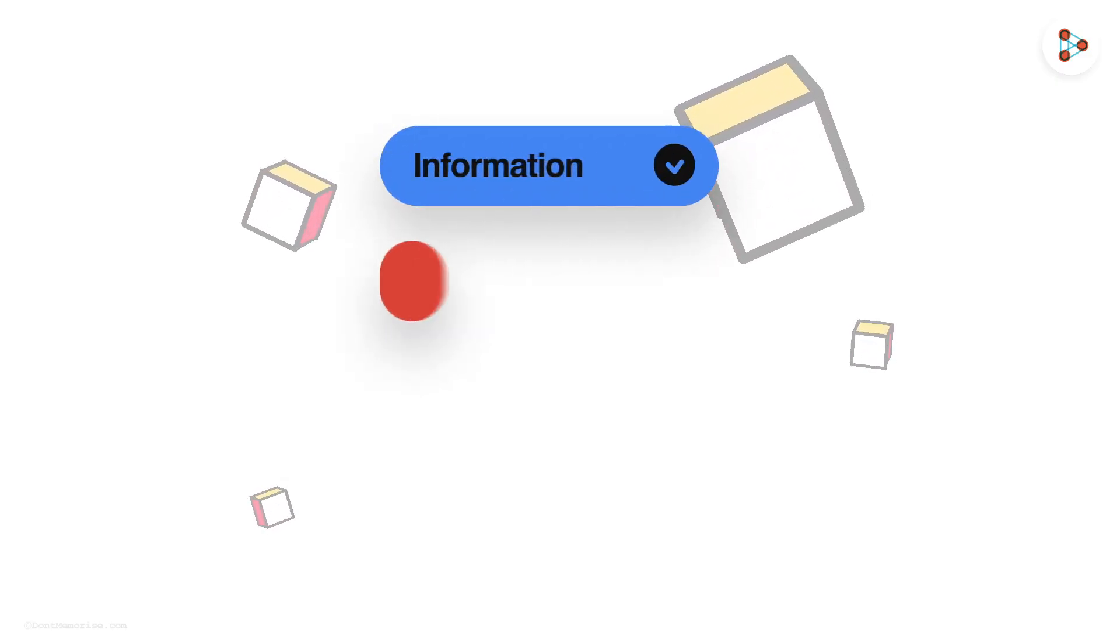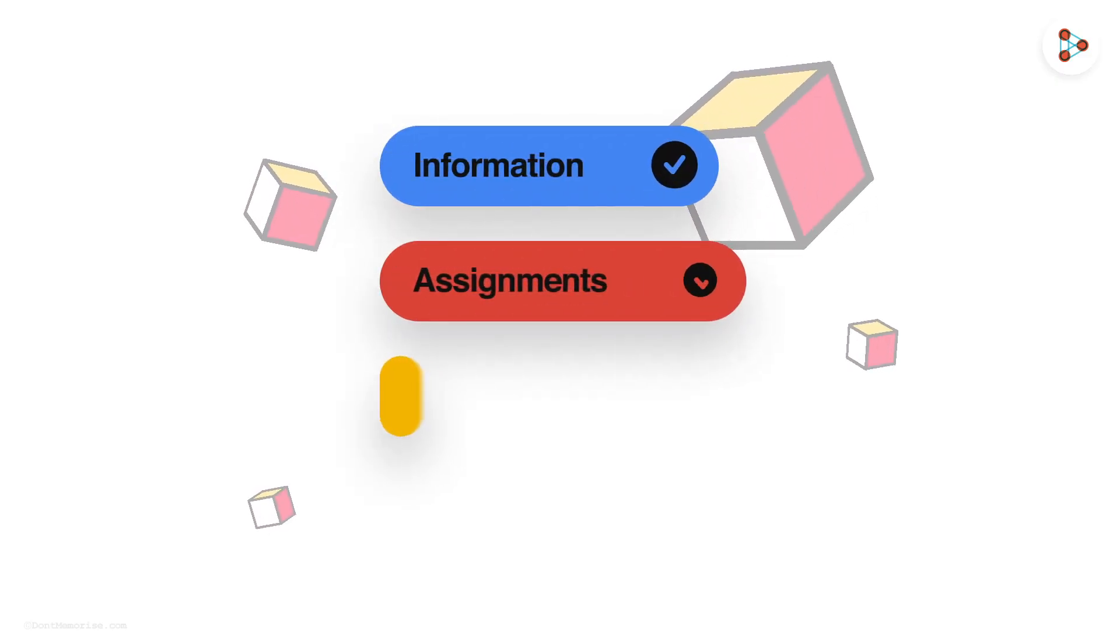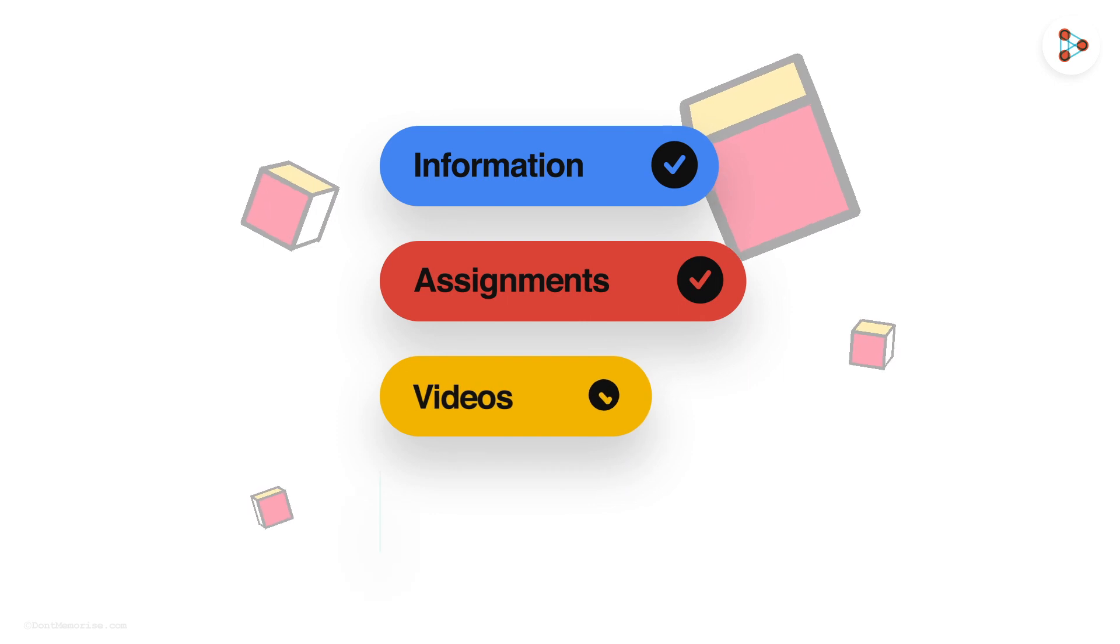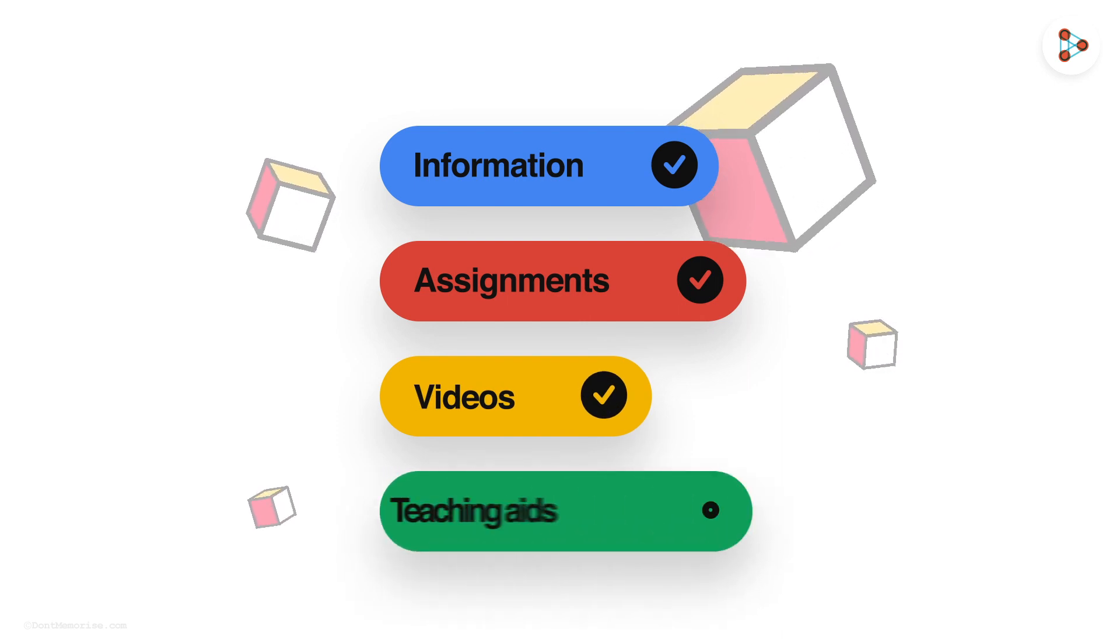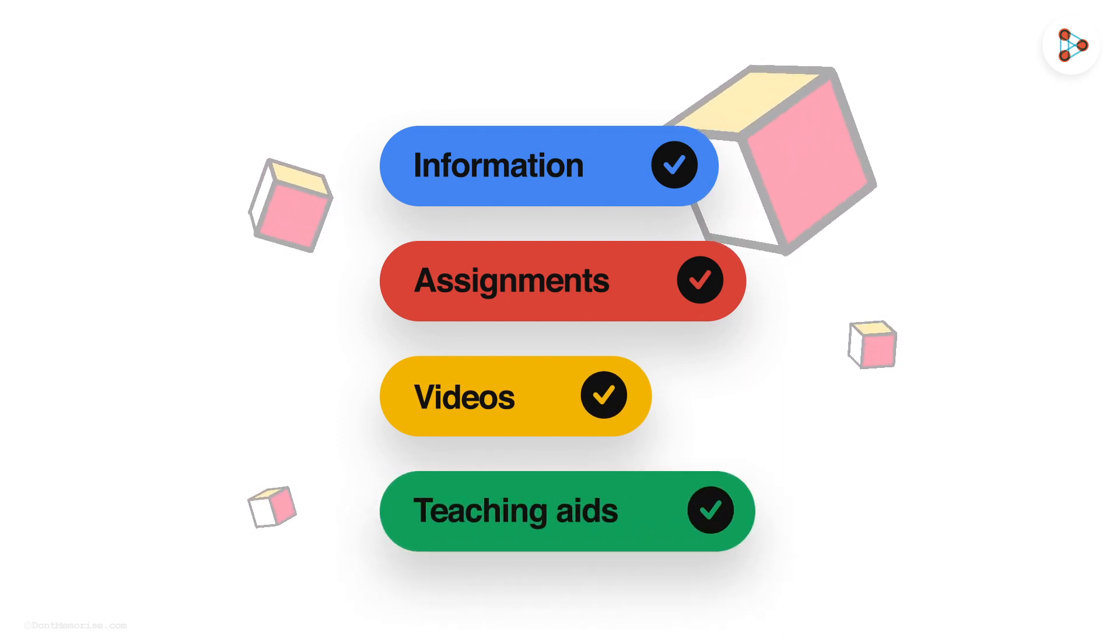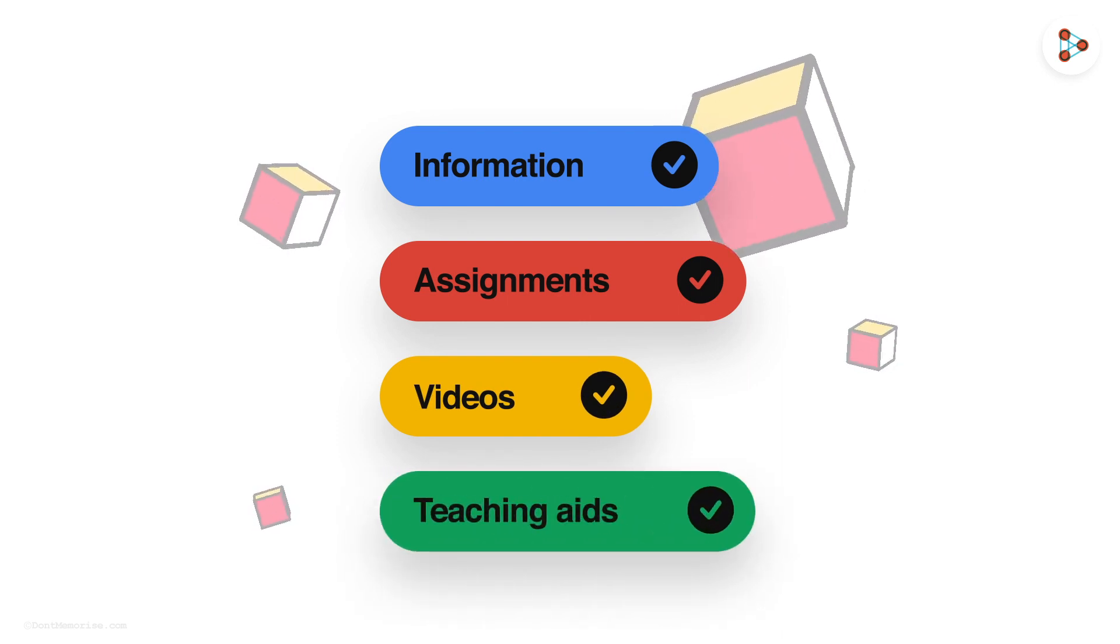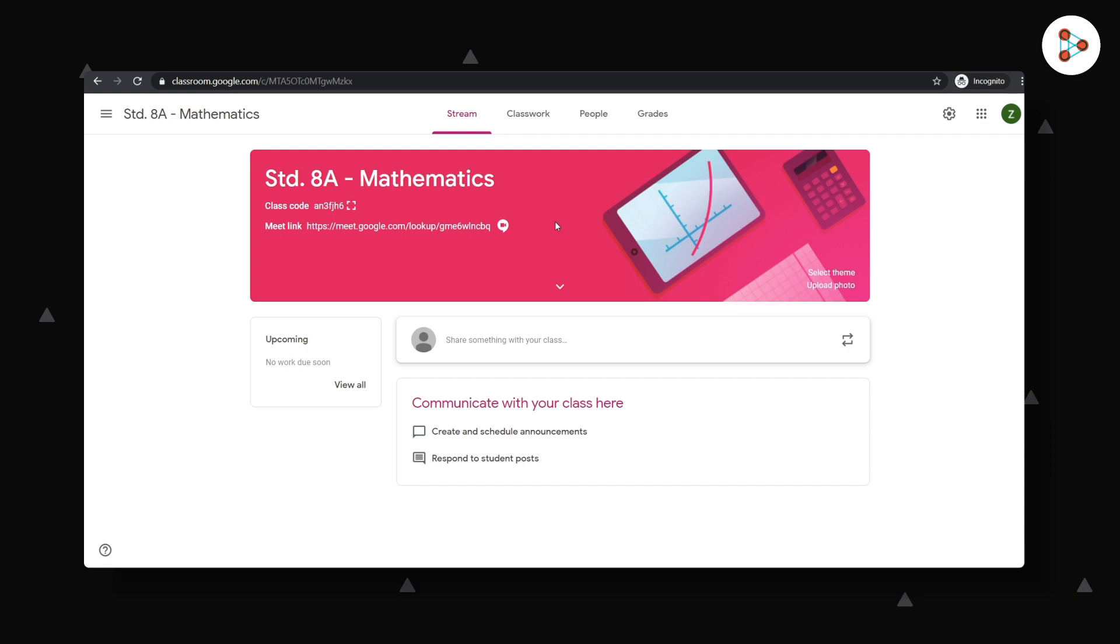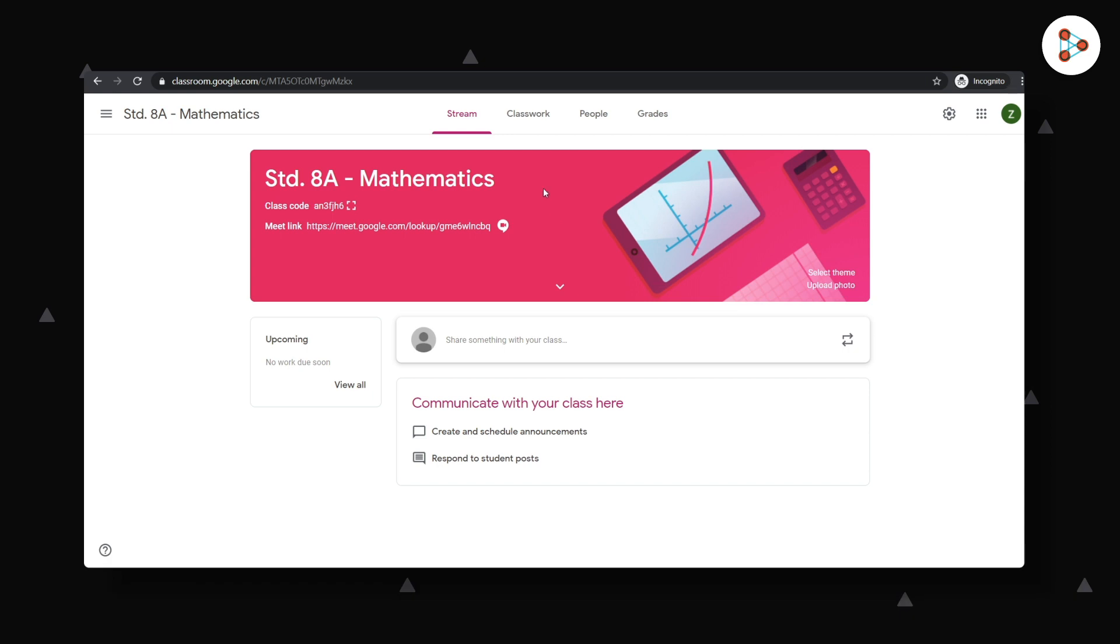Study materials could be information or assignments or videos or even your pre-existing teaching aids you may have created earlier. For that, we can access the classwork tab you see here.